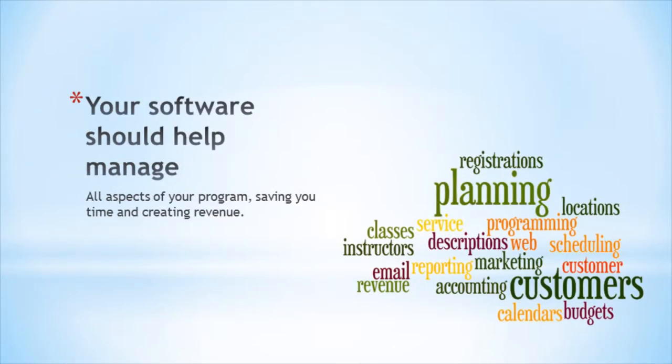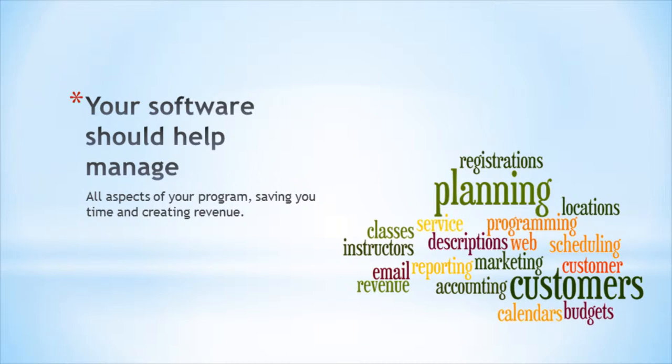A good software program like Aceware Student Manager doesn't just focus on taking registrations. Registrations are just a small part of what you do in a continuing or community education program. The right software helps you and your staff manage and run all of the various tasks and processes that consume your limited time every day.